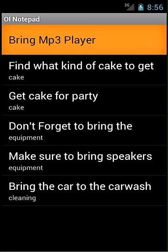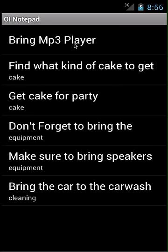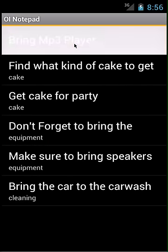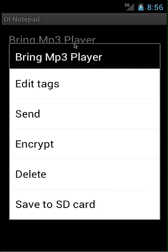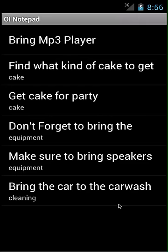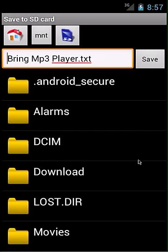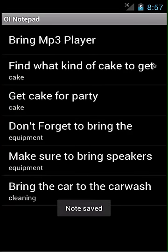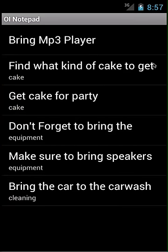I also want to save this to the SD card as a text file. To do this, I'm going to long press and click 'save to SD card,' and then click save.